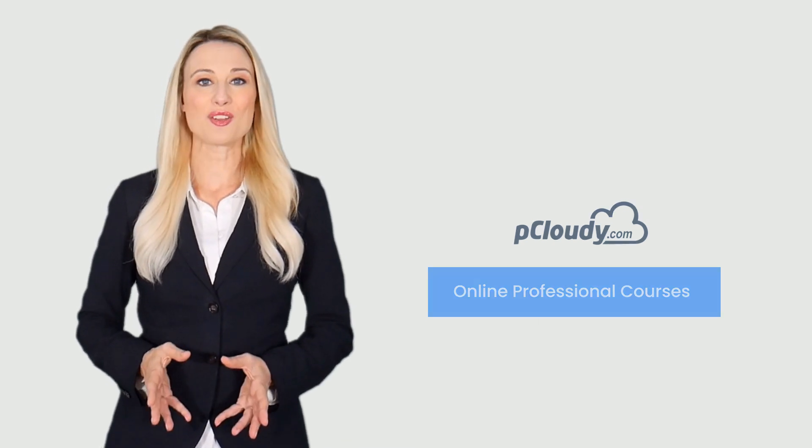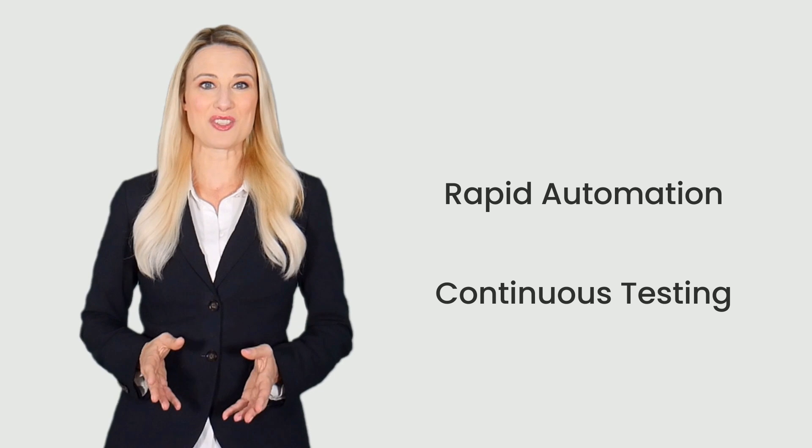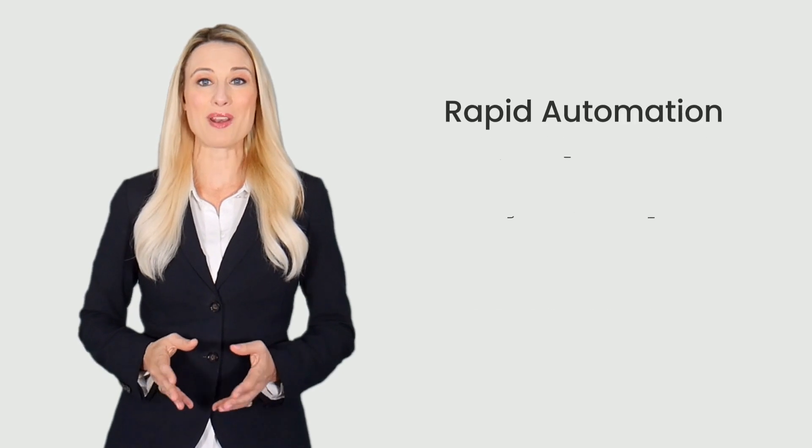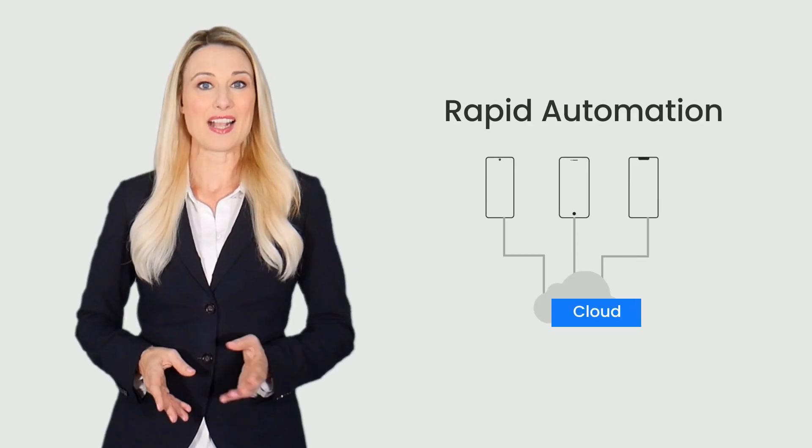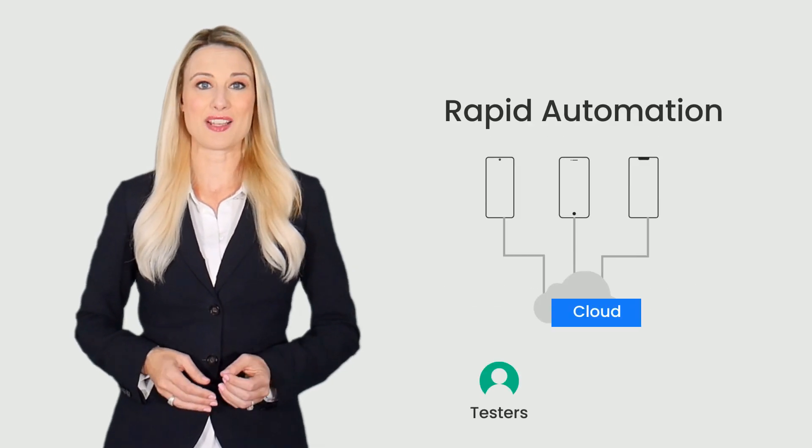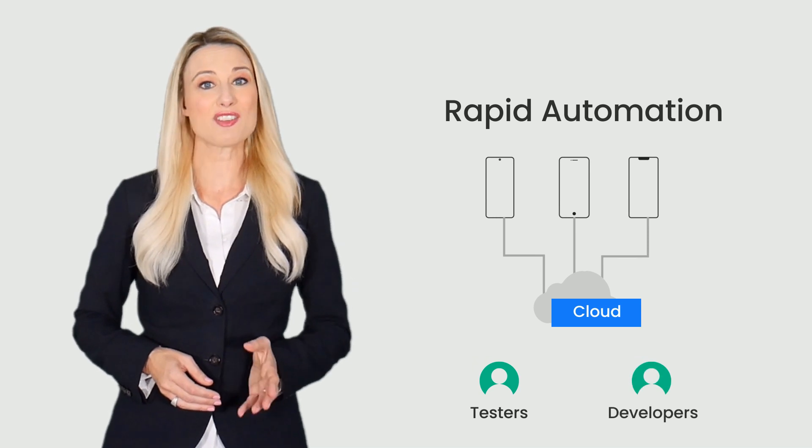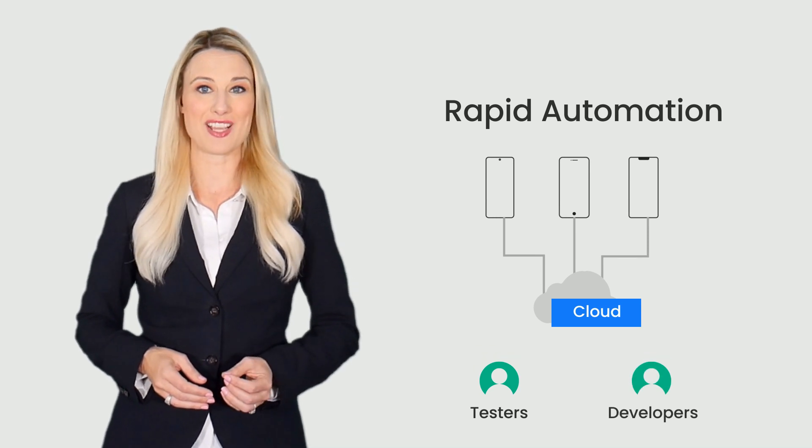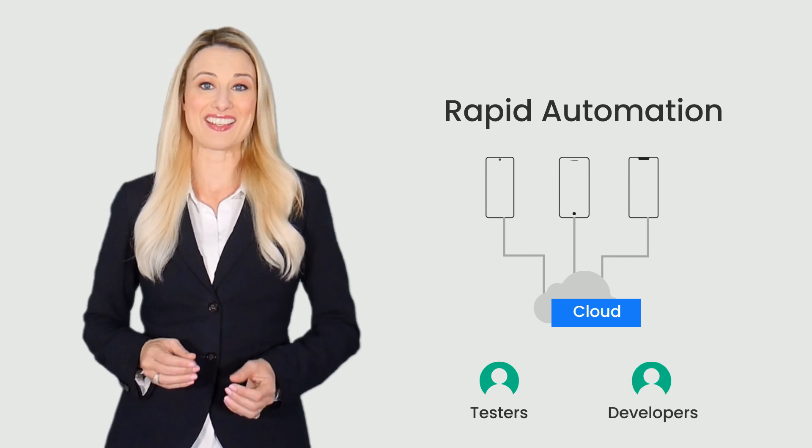Enterprises are looking for quality at speed in app development and it can be achieved by implementing rapid automation and continuous testing. The most efficient way to perform rapid automation is by testing the app on a device cloud as it gives testers and developers the freedom to access hundreds of real devices for testing from anywhere at any time.